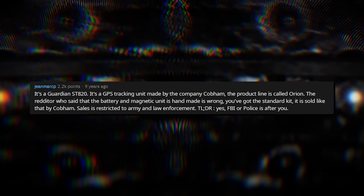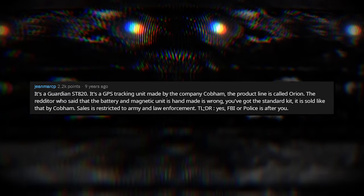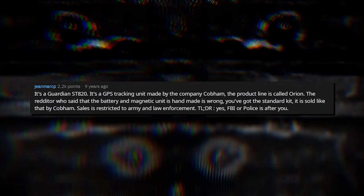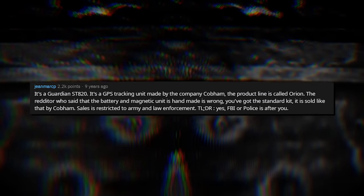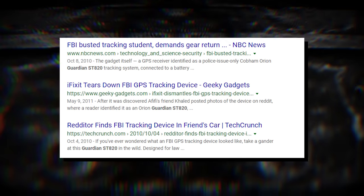Sales are restricted to army and law enforcement. So yes, the FBI, or police, is after you. After I saw this photo, I wanted to look into this individual tracking unit, and what's incredibly interesting is that there's barely any info whatsoever. Most of it is just referring to this story, and of all the info I did find, it came from WikiLeaks of all places.